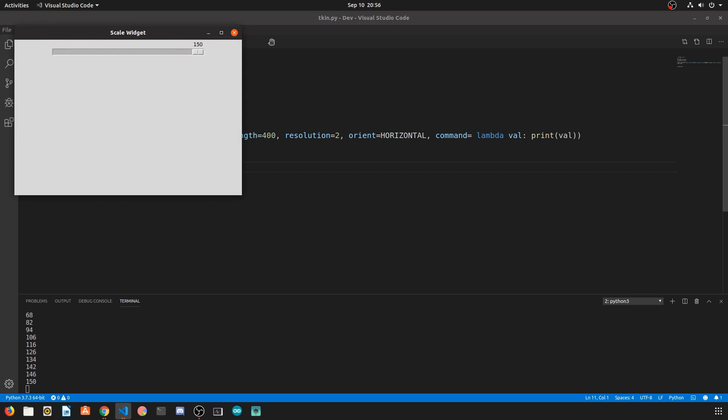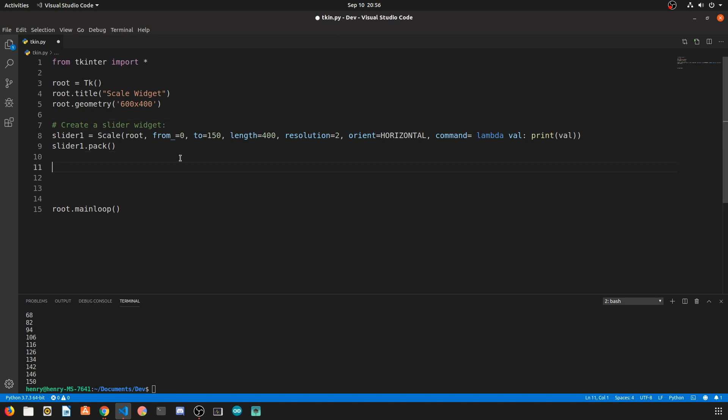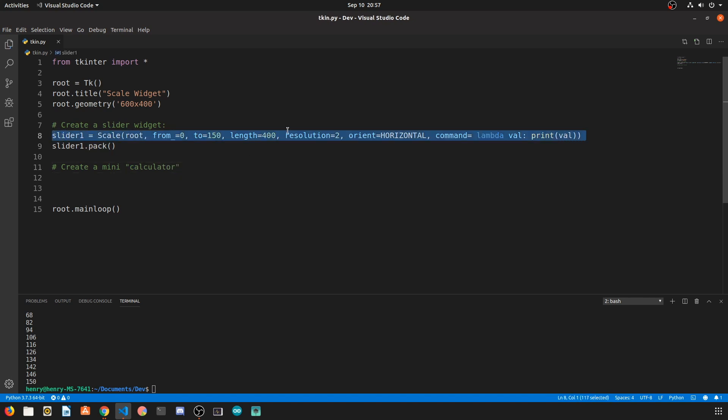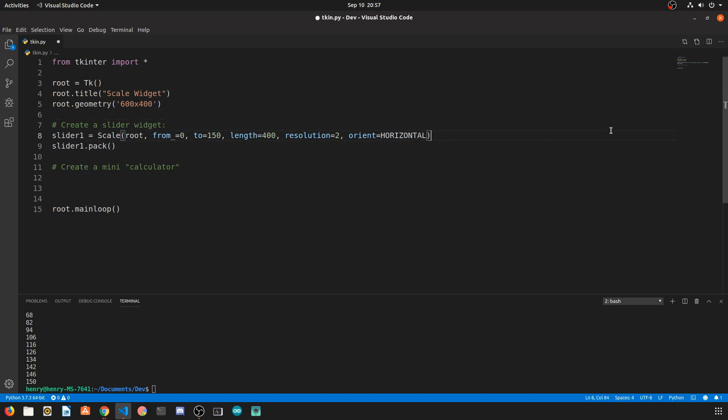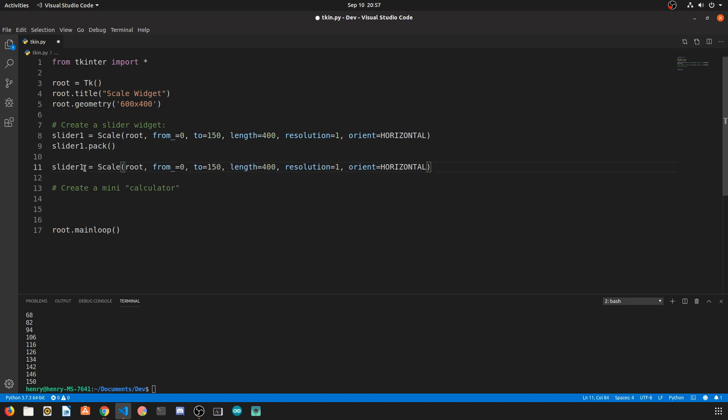So now that we have a basic understanding of how the scale widget works, let's actually make a little calculator program using two slider widgets. For this program we're just going to be copying and pasting the code we have from slider one. It's going to be two identical sliders so there's no need to actually write out the code for this. Let's go ahead and change the resolution to one, copy that down and use a similar pack method to produce two sliders.